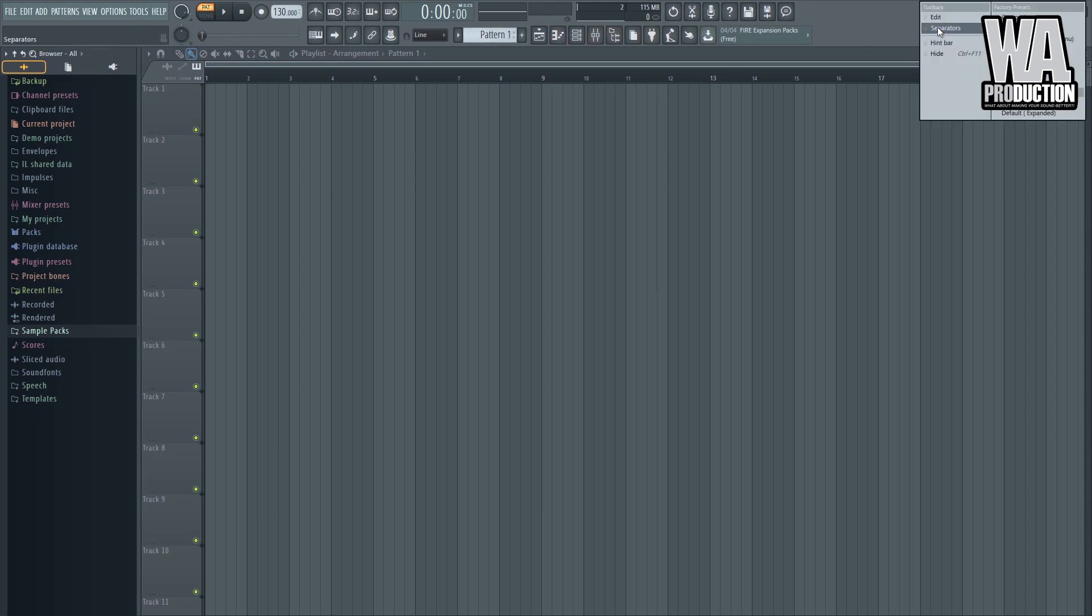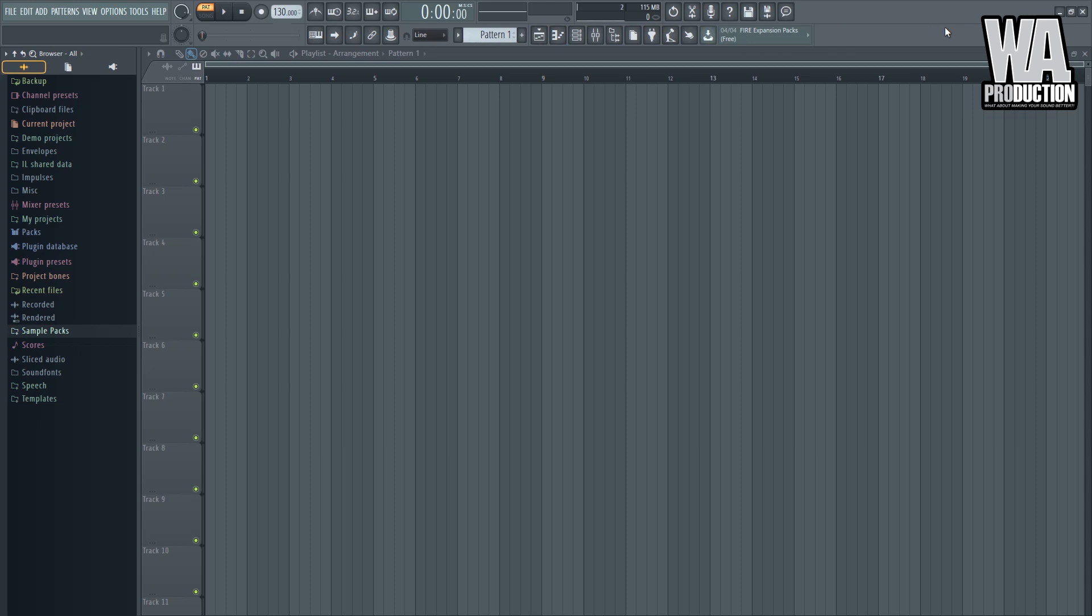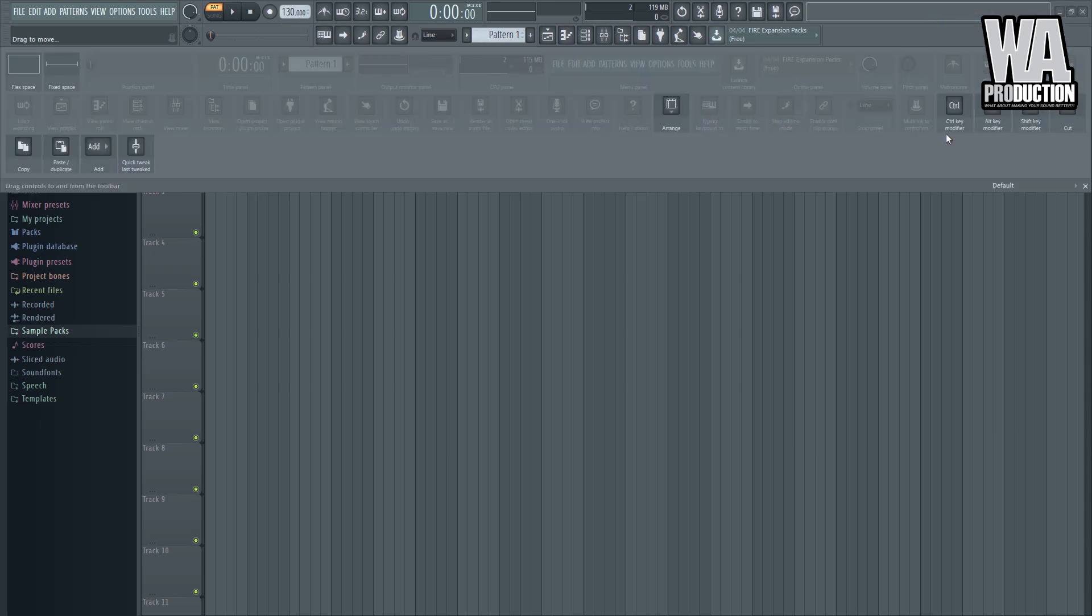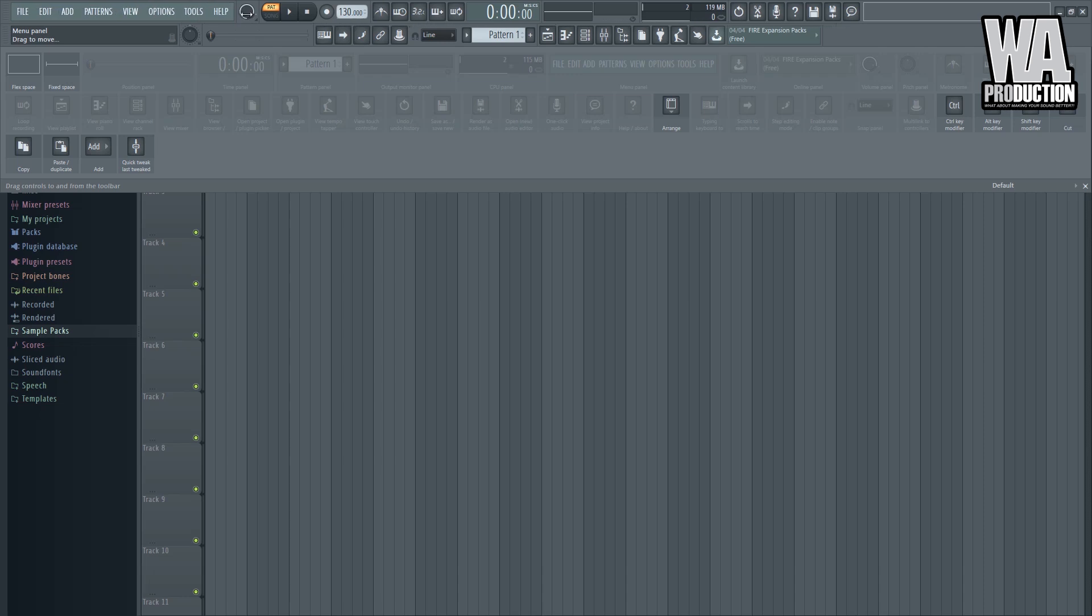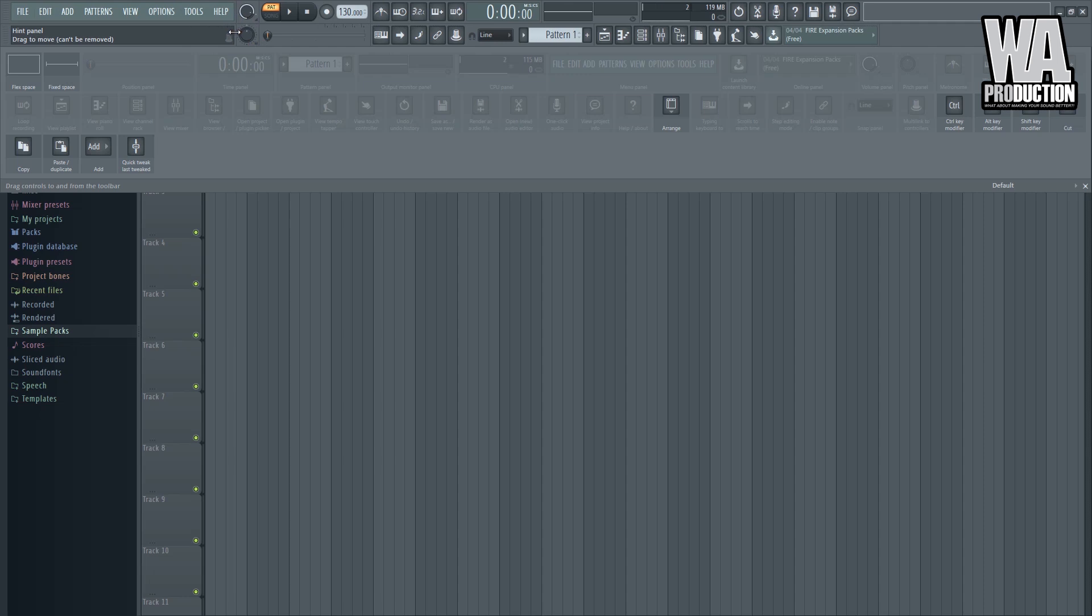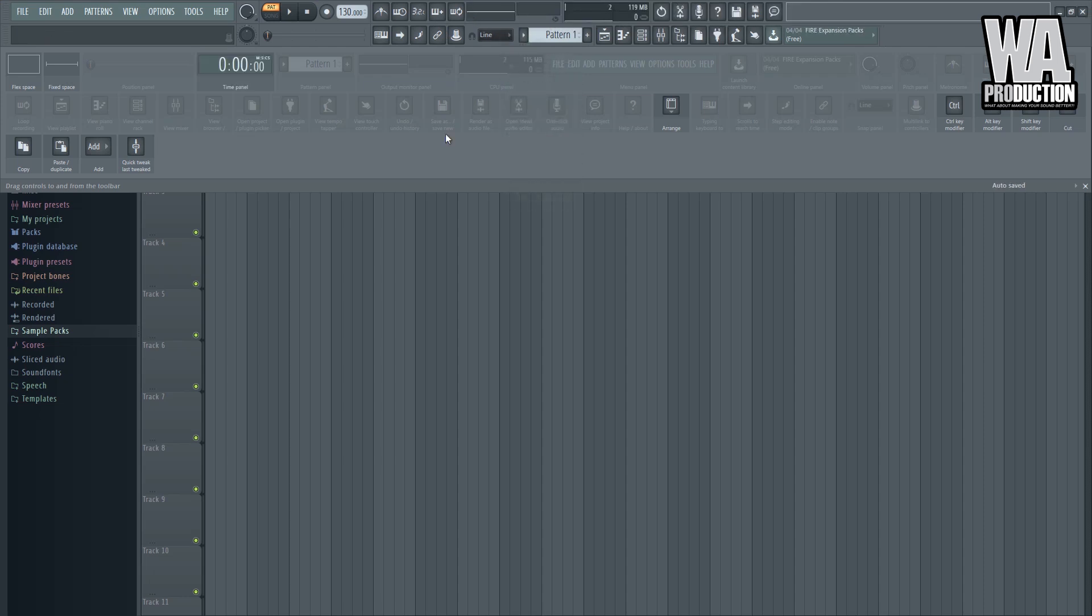And you can also arrange this toolbar right here. You can choose to add a separator, add things, remove things, expand, elongate things. Only a few people know how to do this. I see a lot of new producers that aren't touching this, or maybe they're used to it. But me, I have my own setting and I will show it to you later.